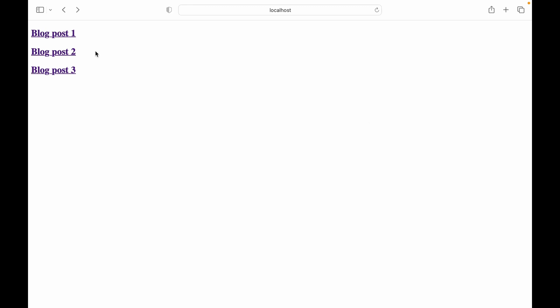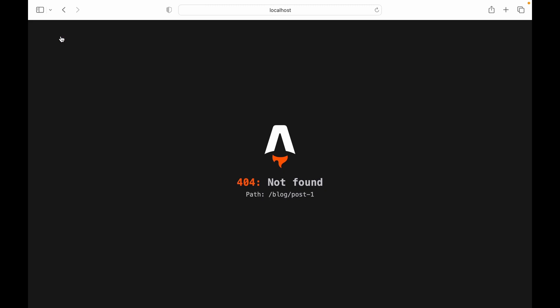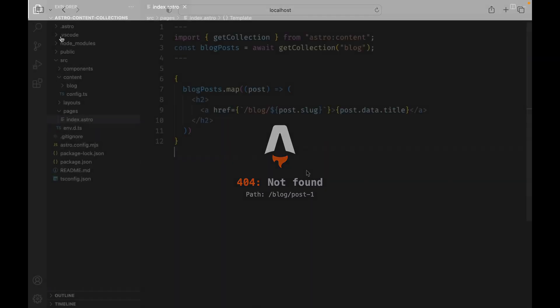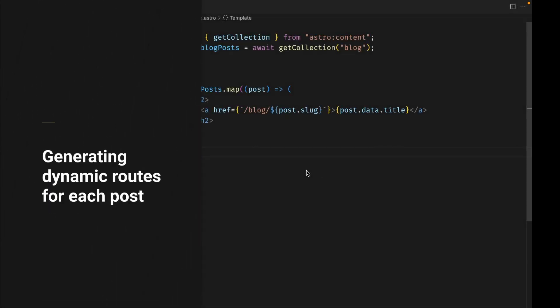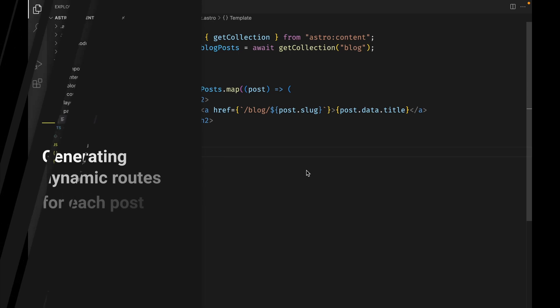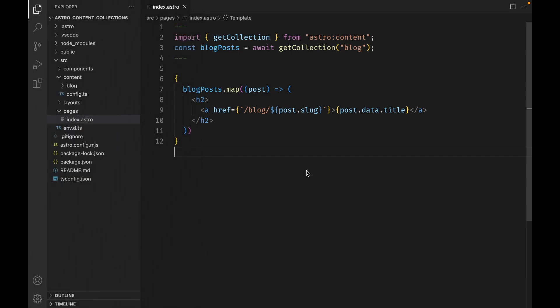If we click on one of the links, we will get a 404 page. This is because we have not told Astro to generate a dynamic route for each of our posts, so let's do that now. Now that we have our blog posts on the homepage, we need to tell Astro how to generate a route for every post with dynamic routes.